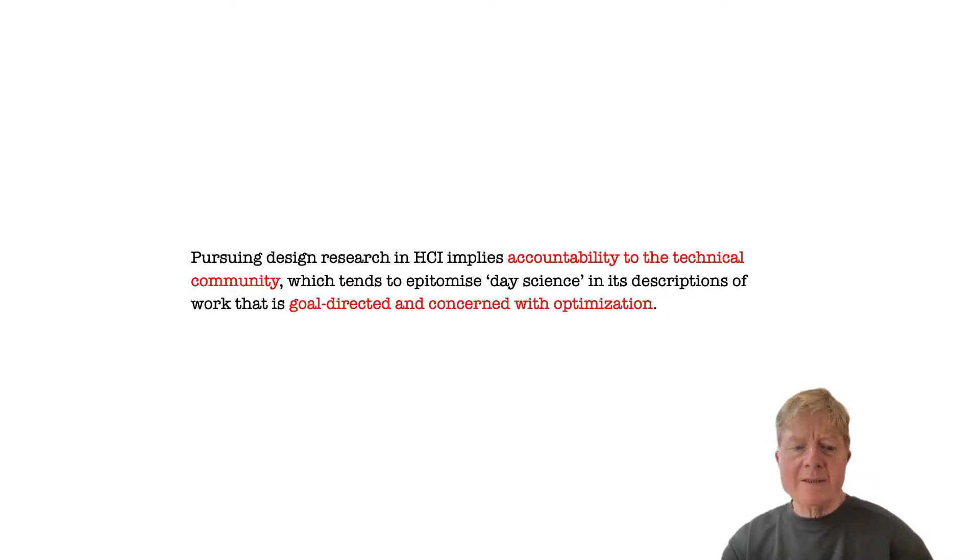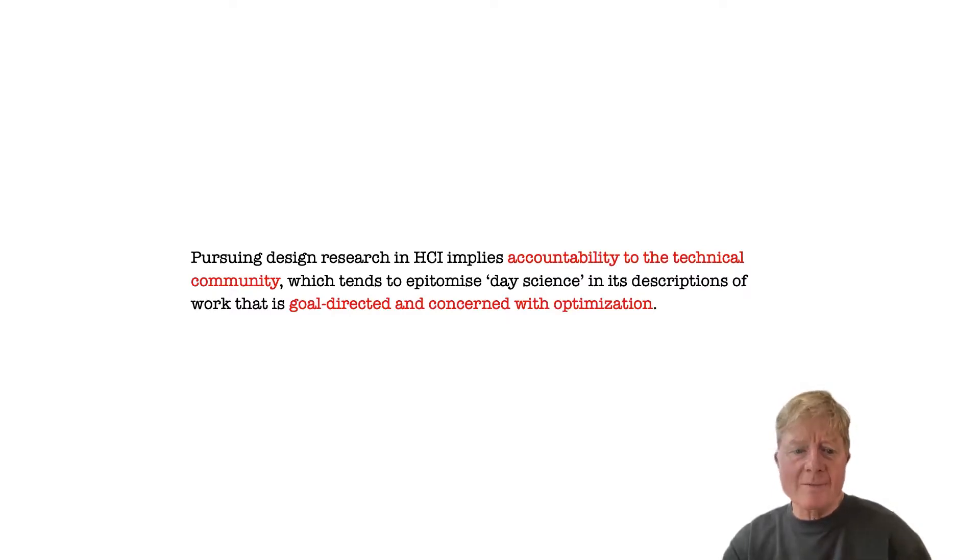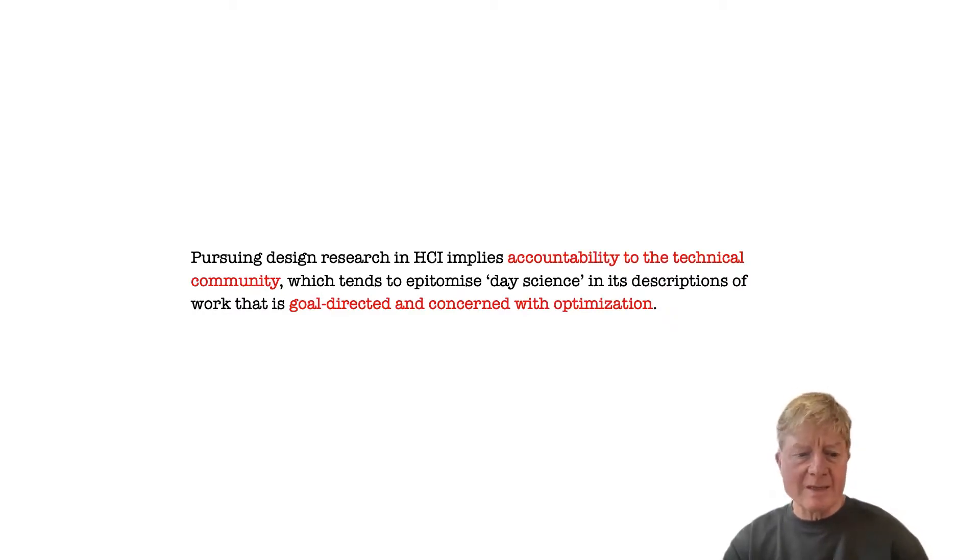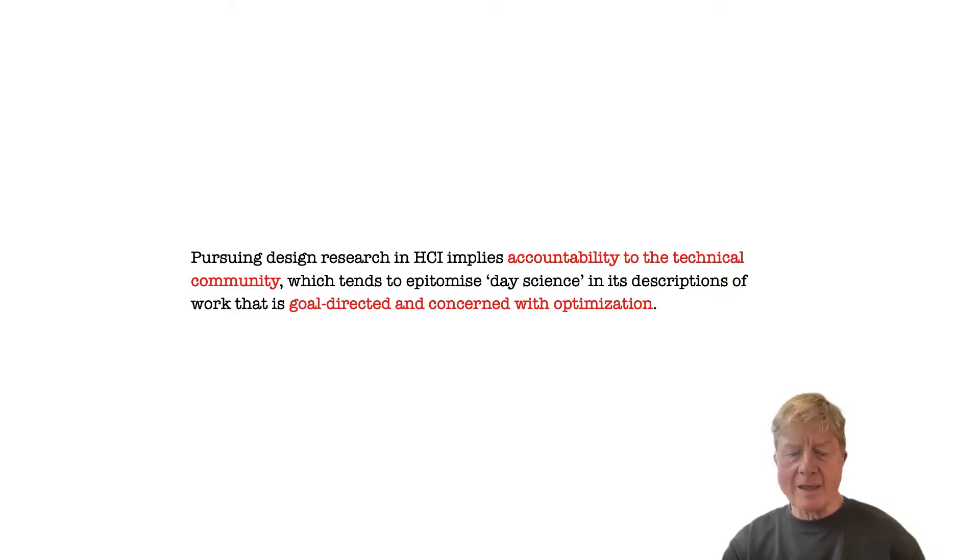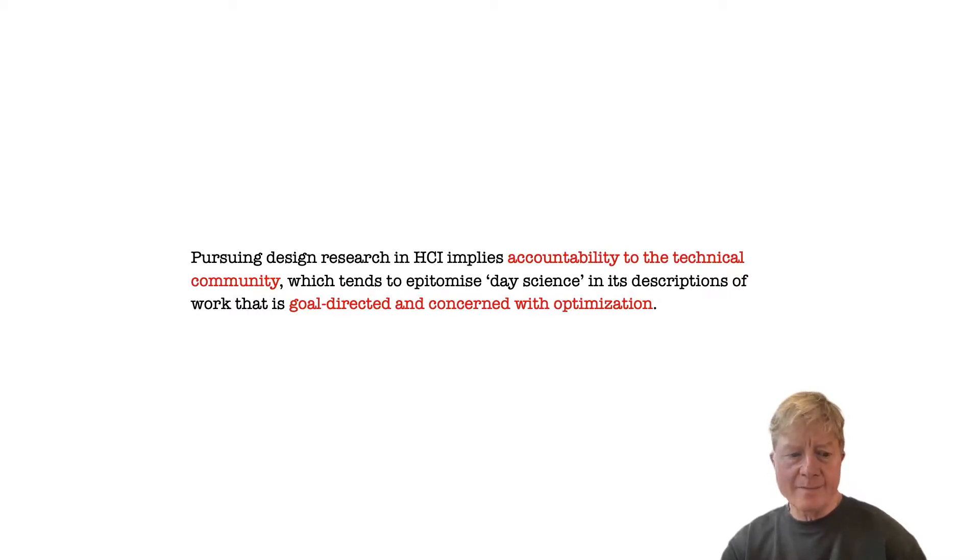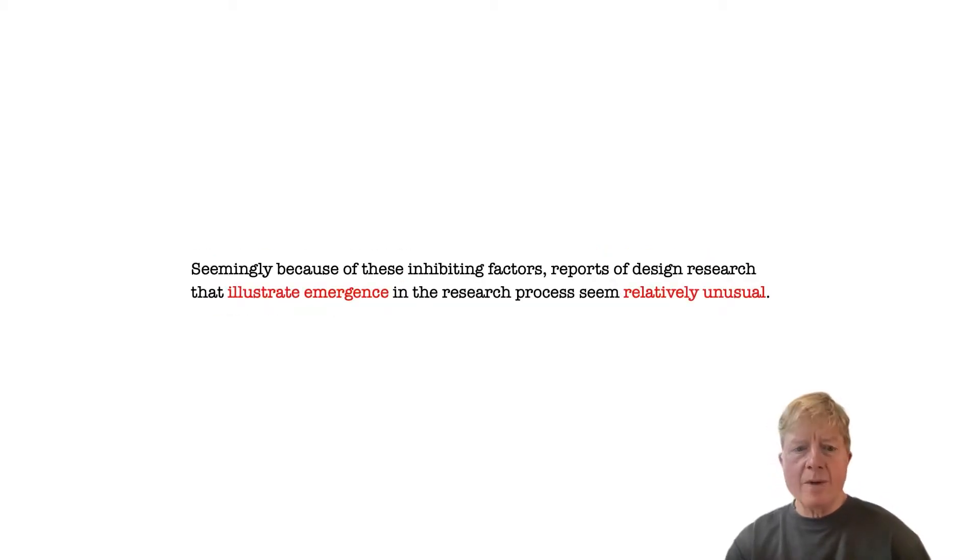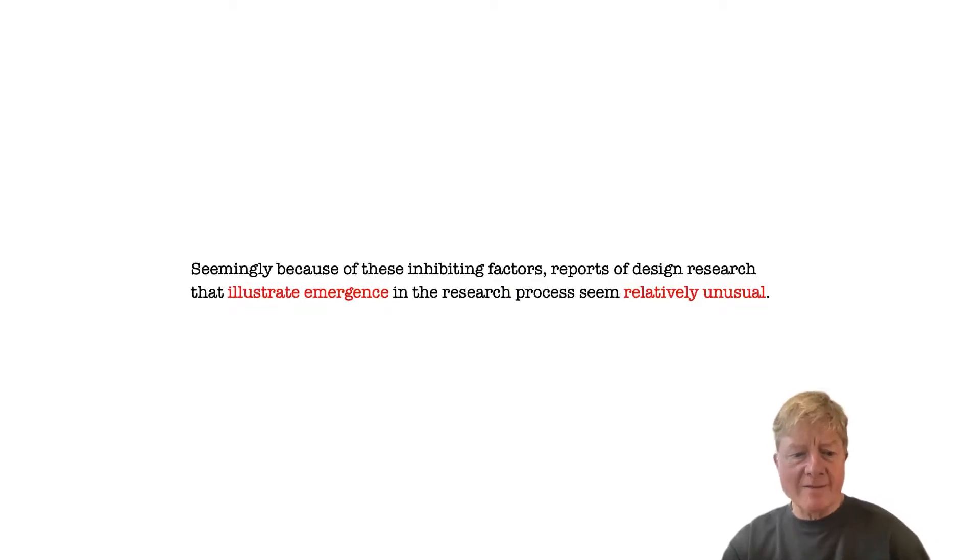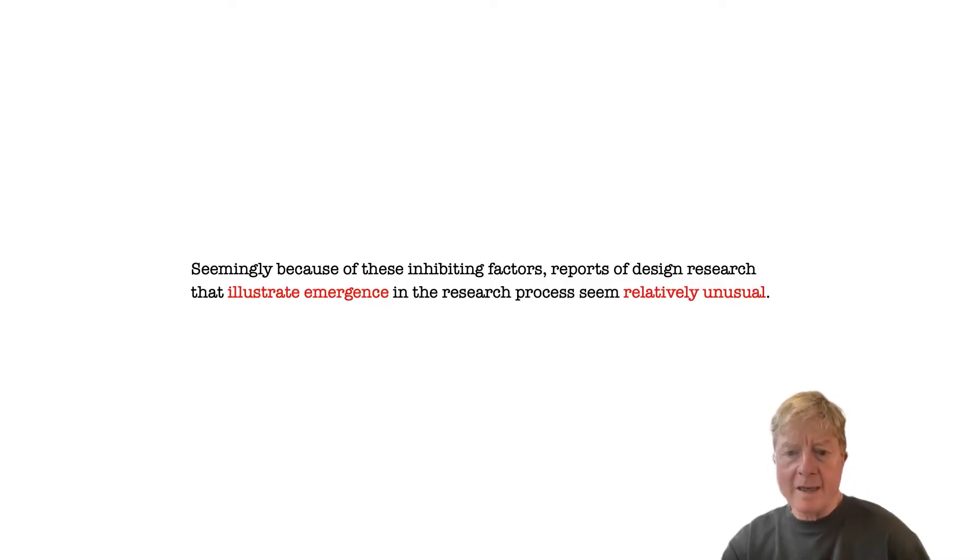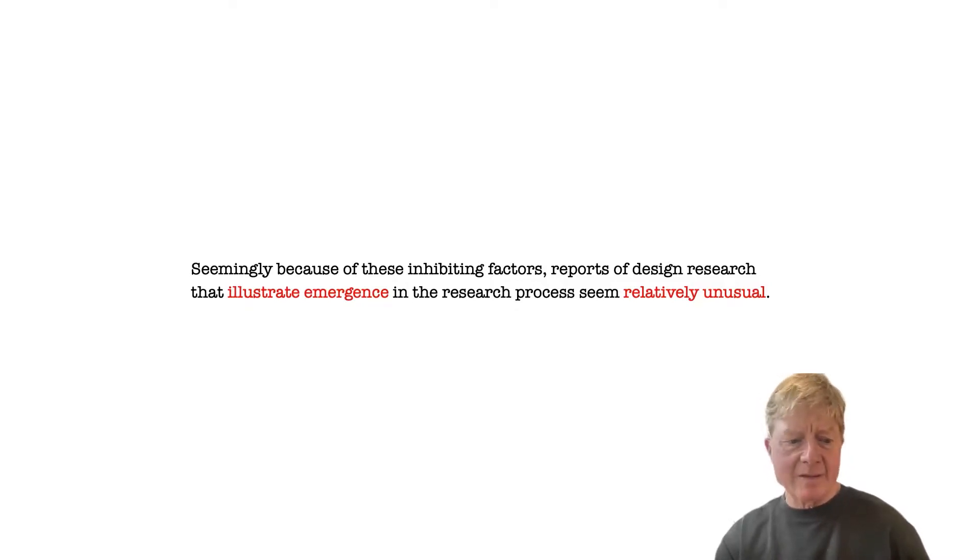Another reason why emergence may be inhibited has to do with design's neighbors in the technical community. Insofar as design research produces fully functioning research products, it becomes necessary to talk to the more technical side of our community, which traditionally reports its work as the kind of day science that Jacob talks about. Perhaps because of these inhibiting factors, it seems rare to see emergent aspects of design fully acknowledged or highlighted in reports of practice-based design research.